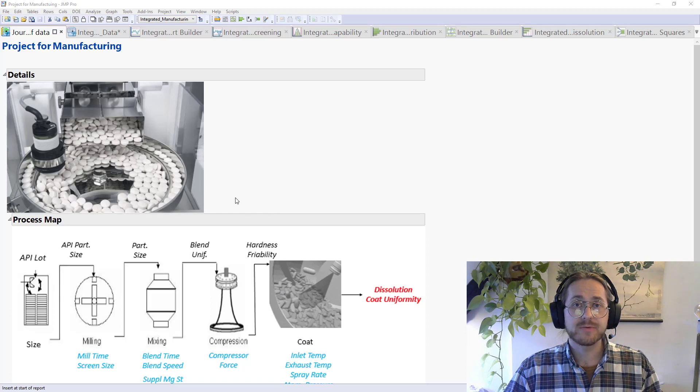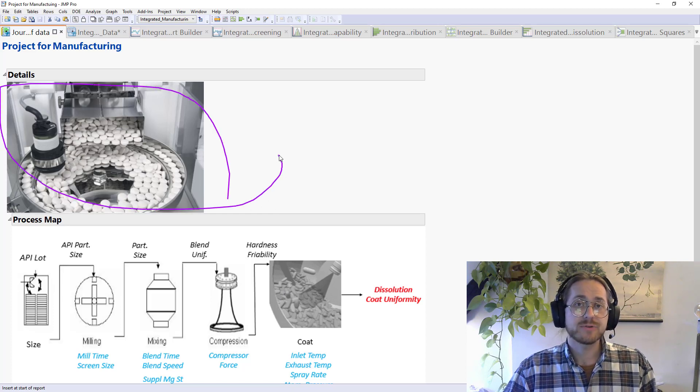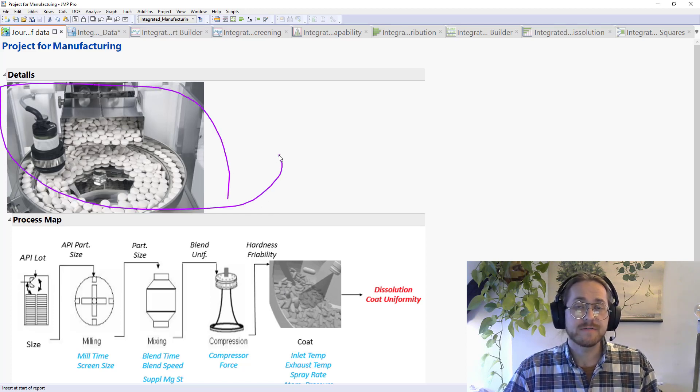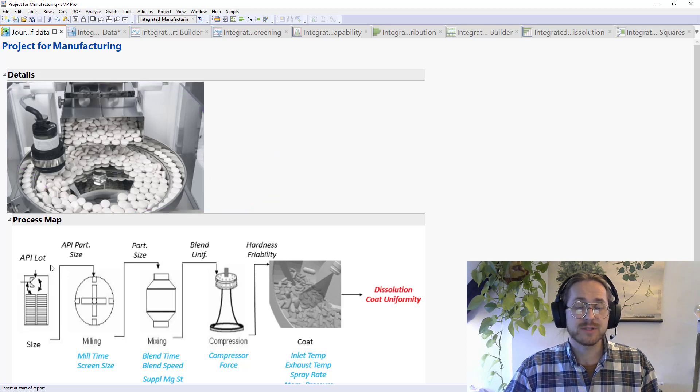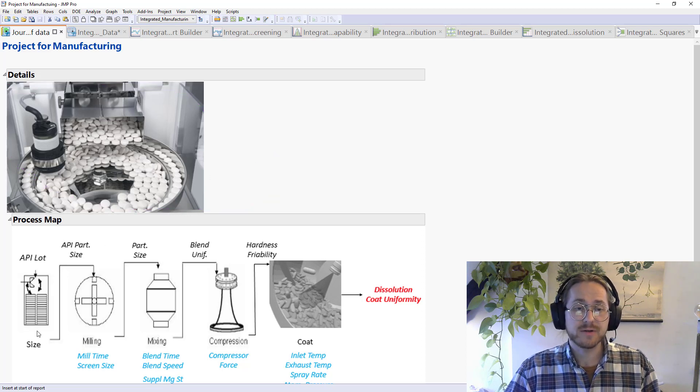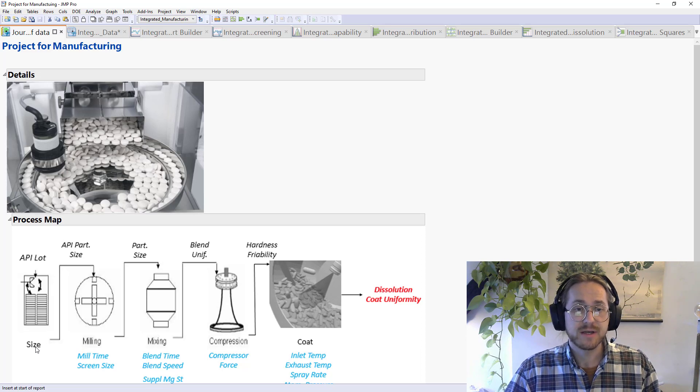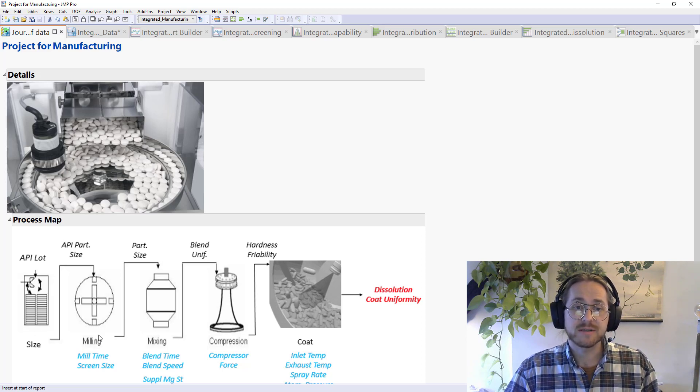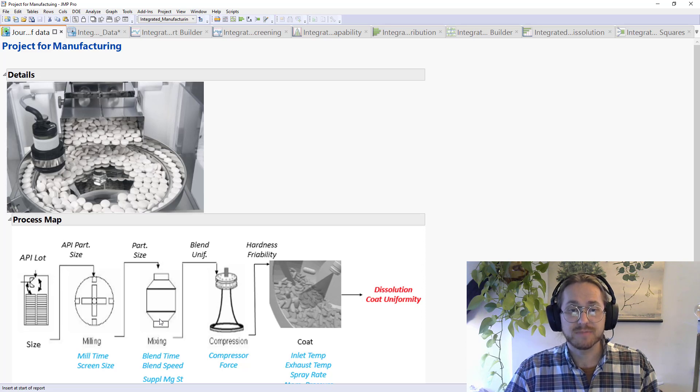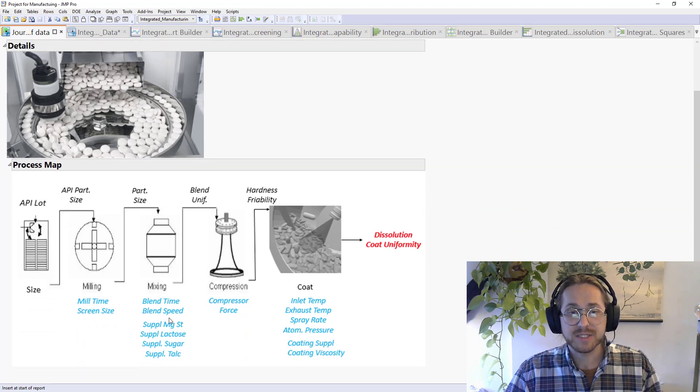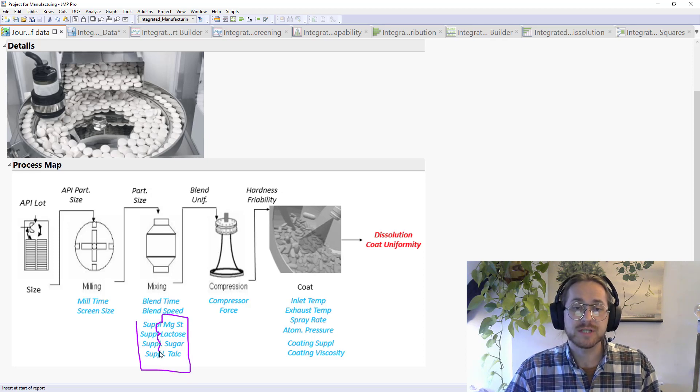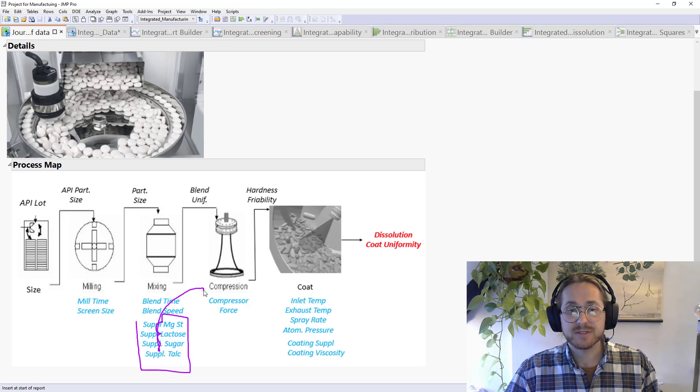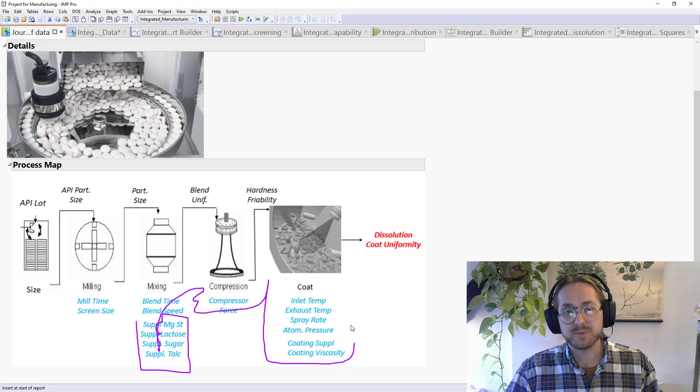In the example that I brought today, we're creating a tablet that is being produced in five process steps. These process steps are that I'm holding this in a lot where I measure the size of the particles. Everything then goes into milling, and I measure mill time and screen size. Then I go into mixing, I measure blend time and blend speed. I have some information on the sub-suppliers for different magnesium, lactose, sugar, and tellichem. Then the tablet gets compressed, and I measure compression force. Finally, it gets a coating where I measure these six parameters.